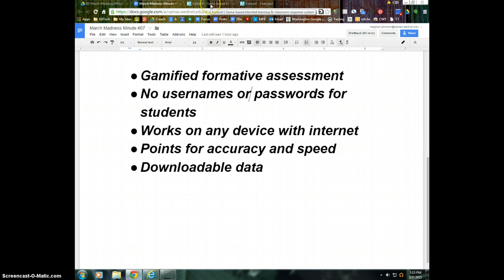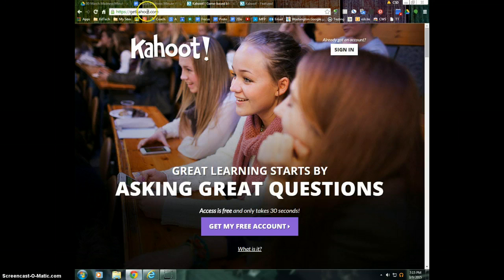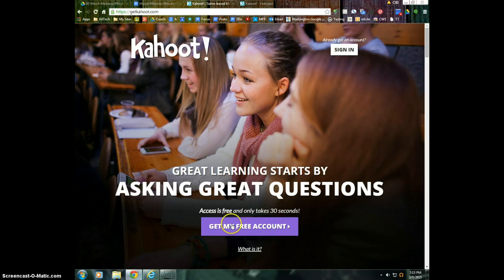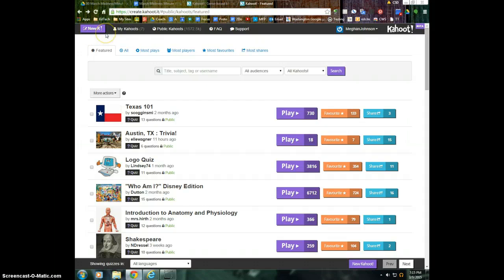So as a staff member, I'm going to want to go to getkahoot.com. This is a little different than when we get to the student piece. And you can sign up for your free account and log in. Once you log in, you can start a Kahoot from scratch.